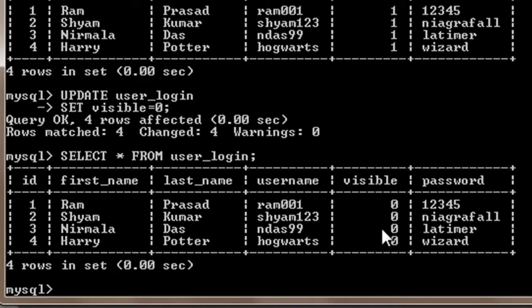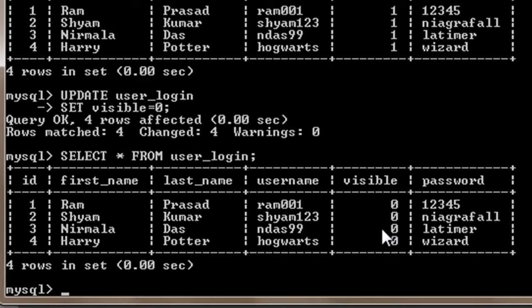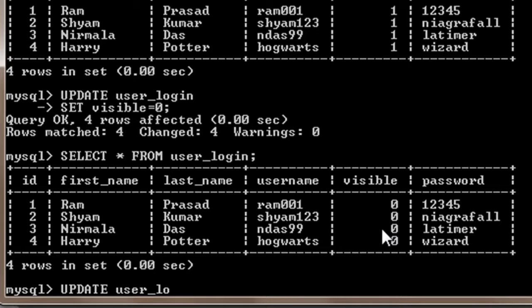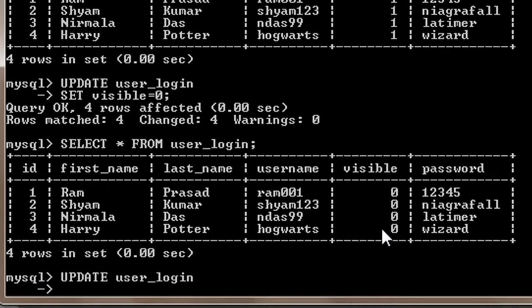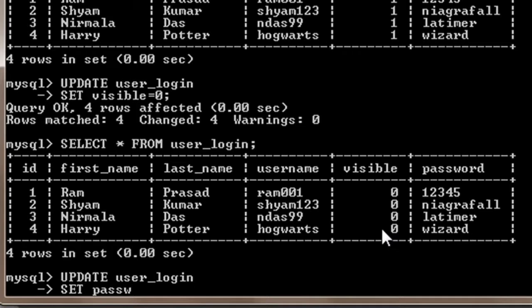Now suppose you don't know the value of any other parameters except username and password, and based on the value of username you want to change password. So in that case I will write UPDATE user_login SET password equals...